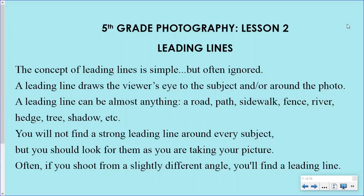You will not find a strong leading line around every subject, but you should look for them as you are taking your picture. Often, if you shoot from a different angle, you'll find a leading line. Try laying down on the ground to get a good shot, or point your camera up at a different angle instead of just holding it at standing level. Try shooting from a bent-over position too.